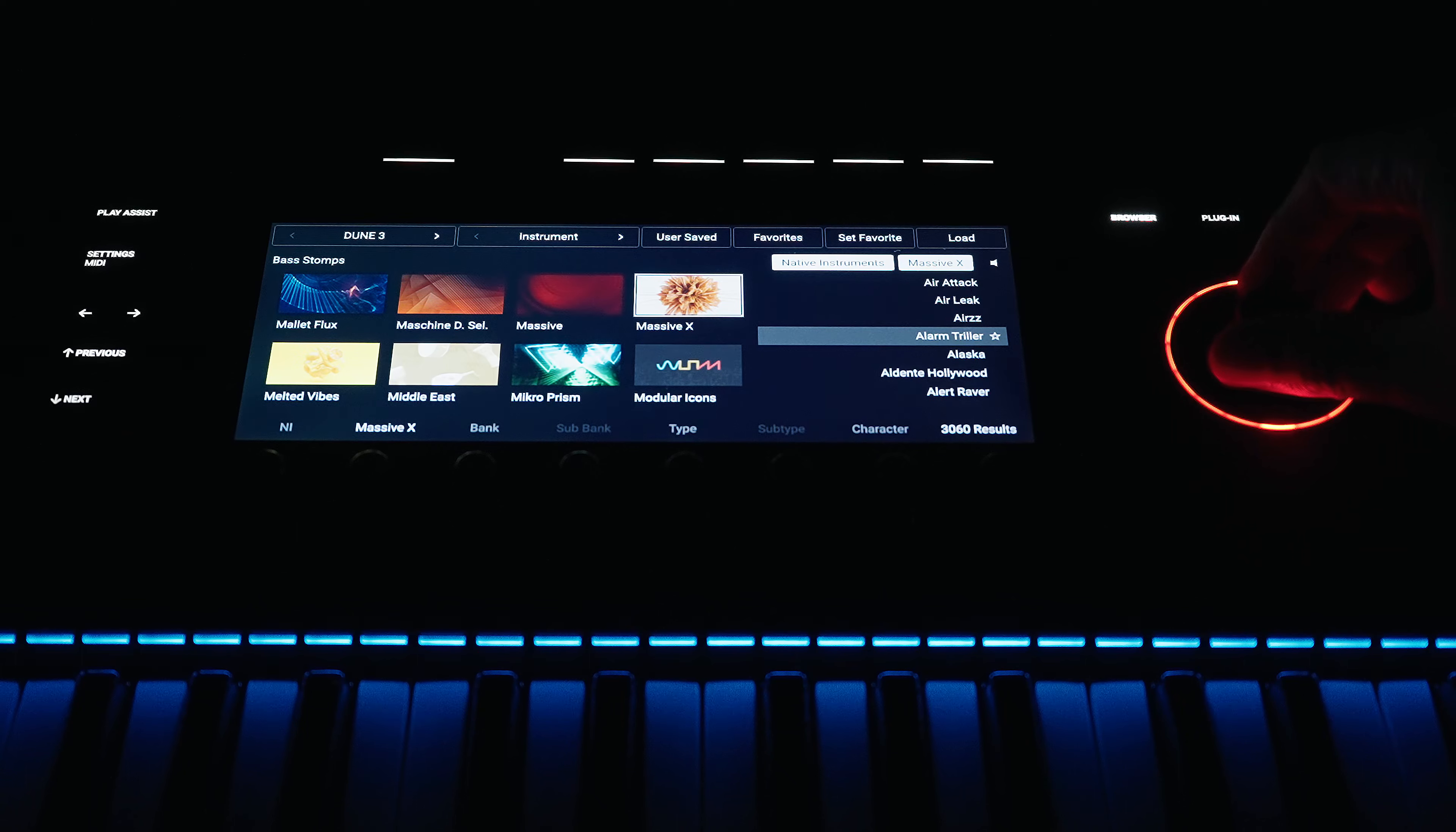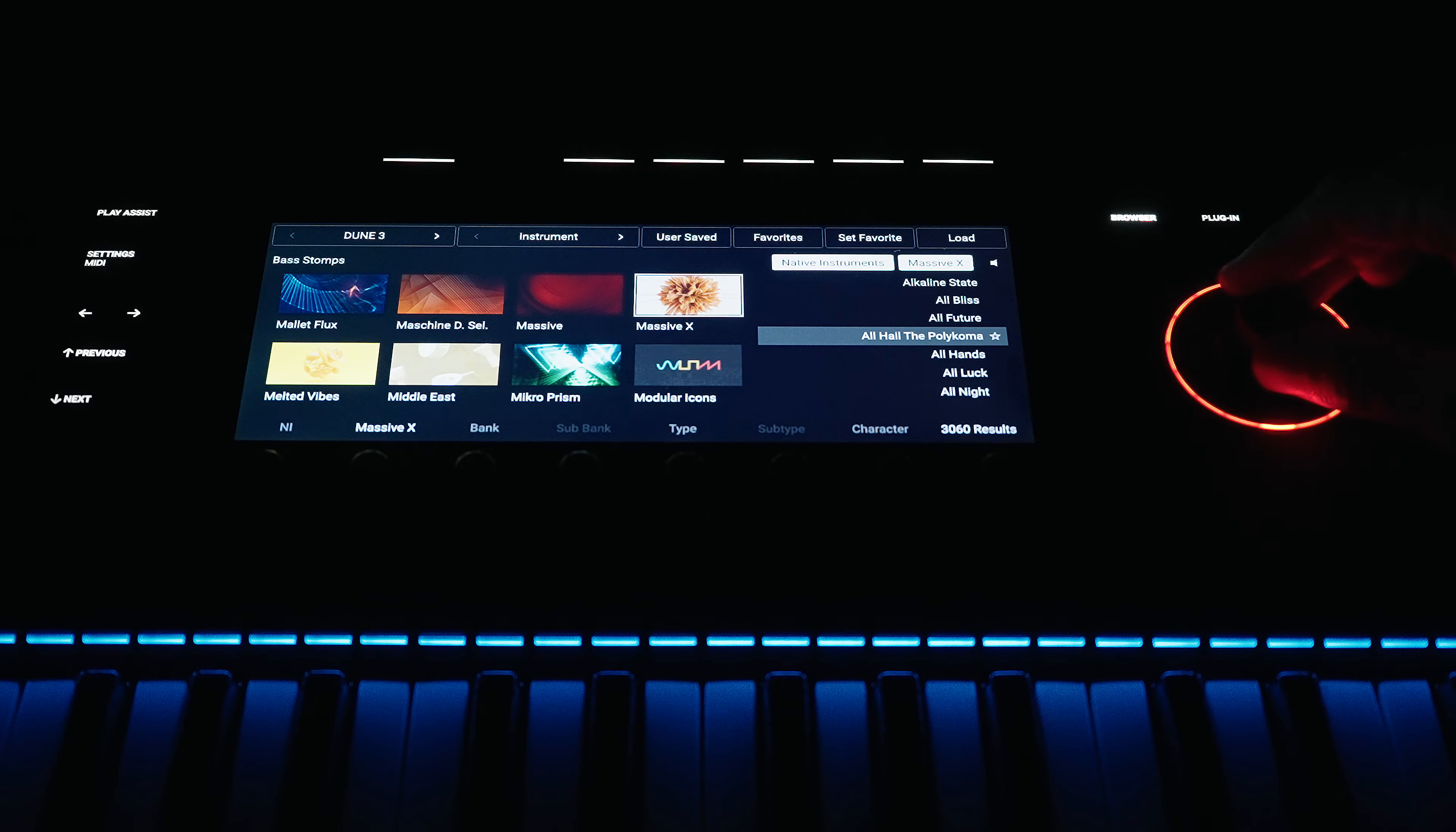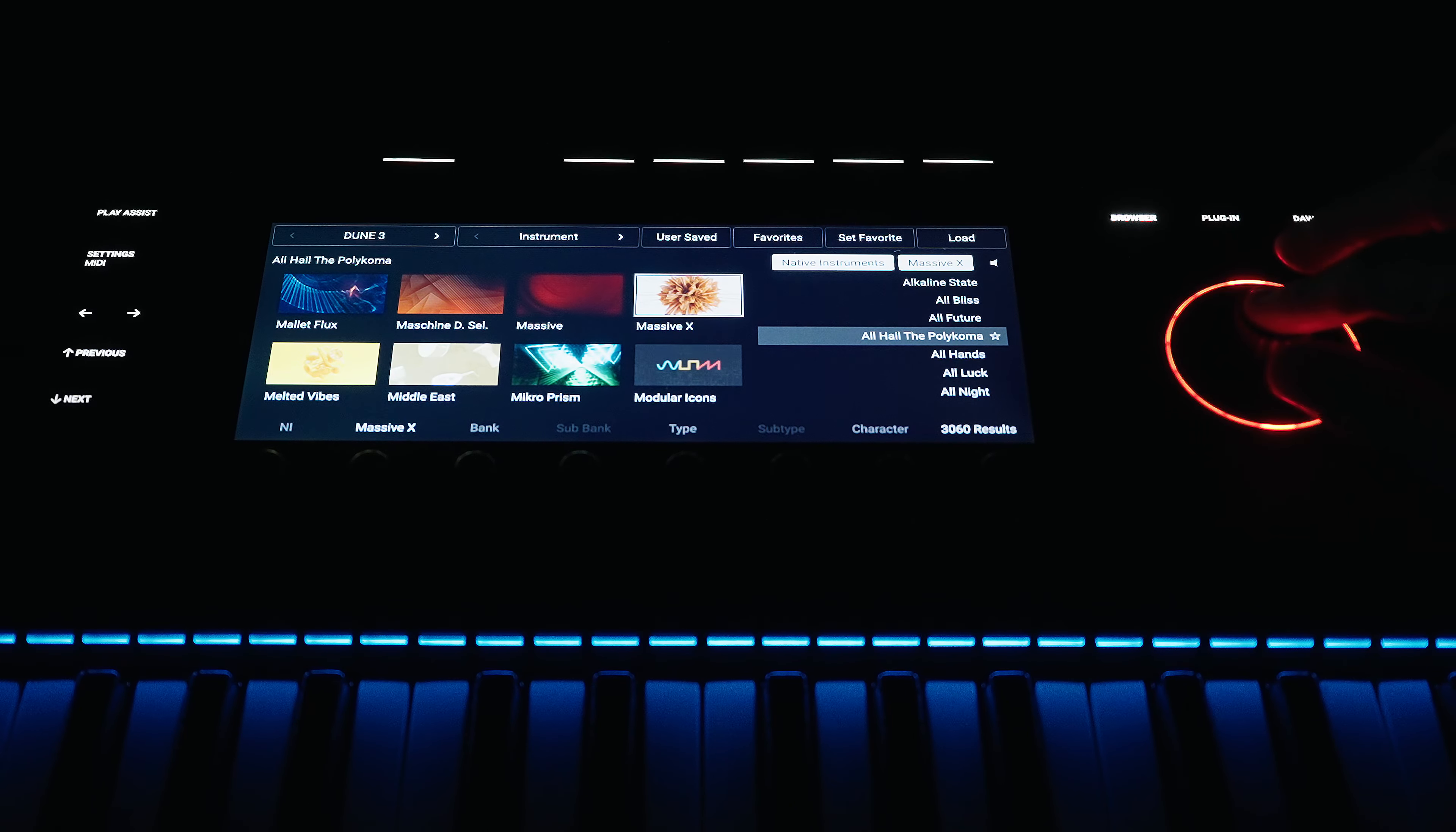Once you have found the right preset, you can simply load it by clicking on the 4D encoder, as the large control knob is called, which can not only be pressed, rotated and moved in all directions like a joystick, or via the button on the far right above the display, which is also marked with the word 'load' on the display.